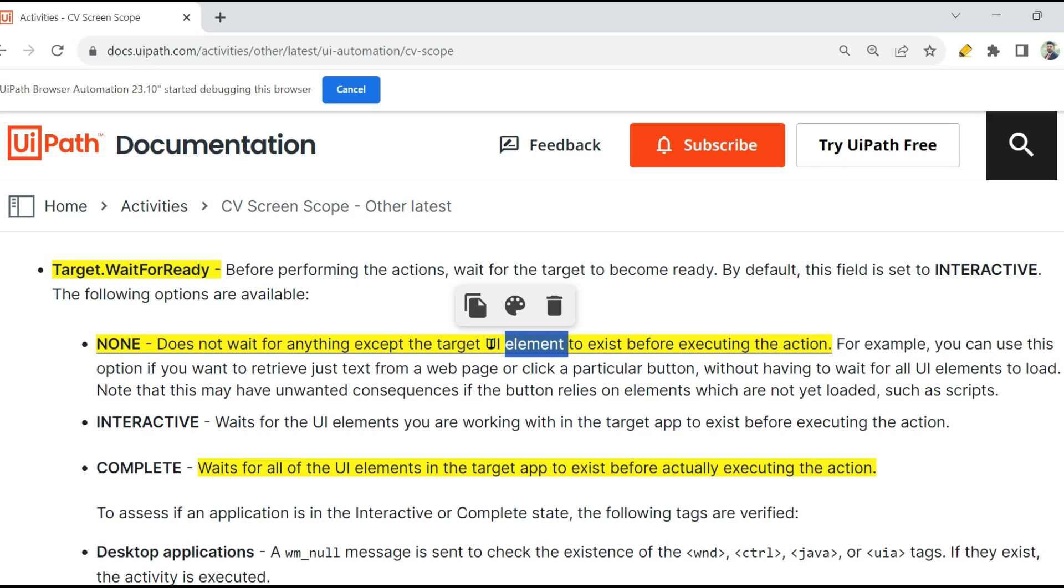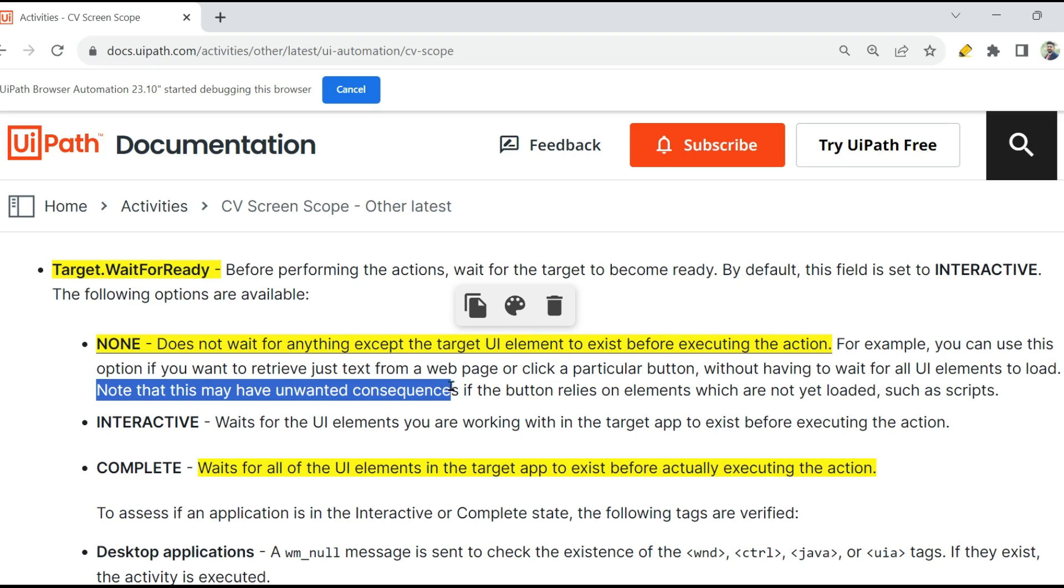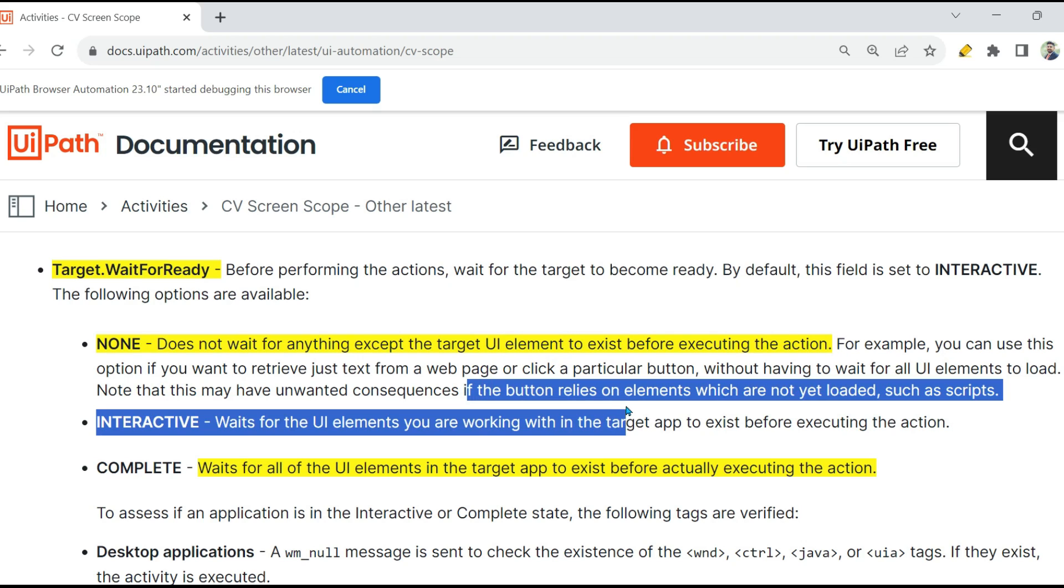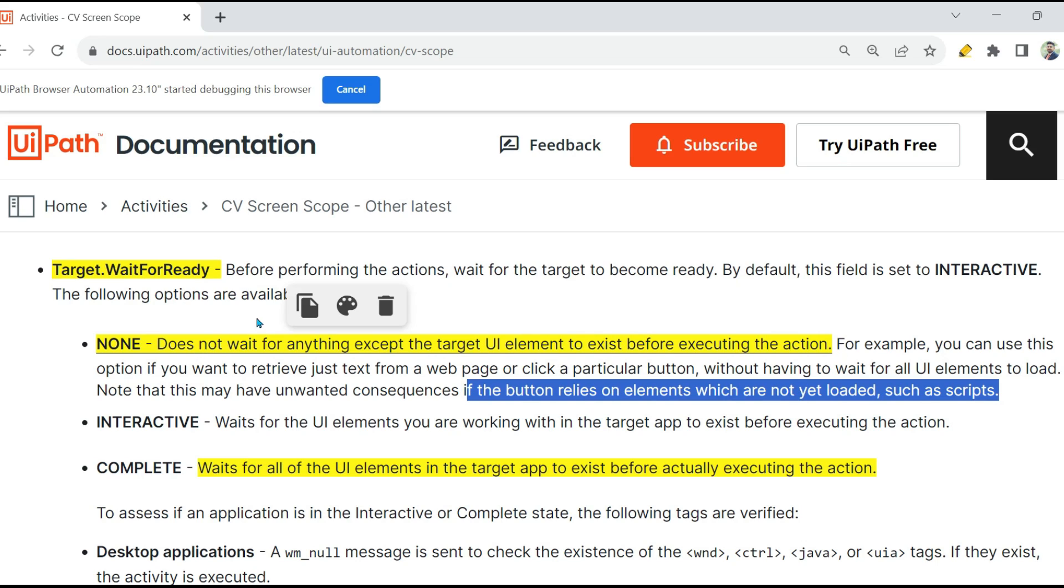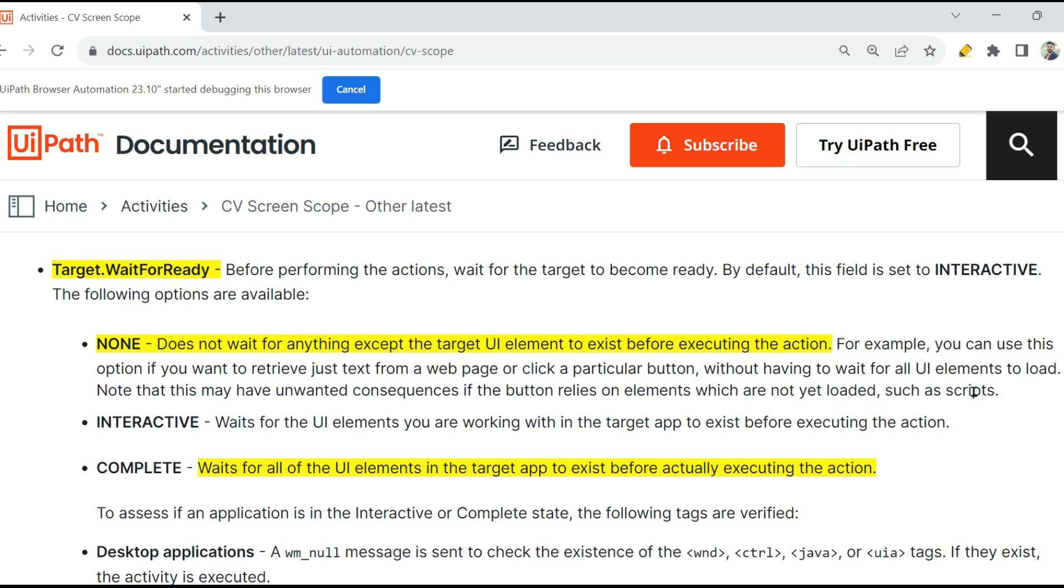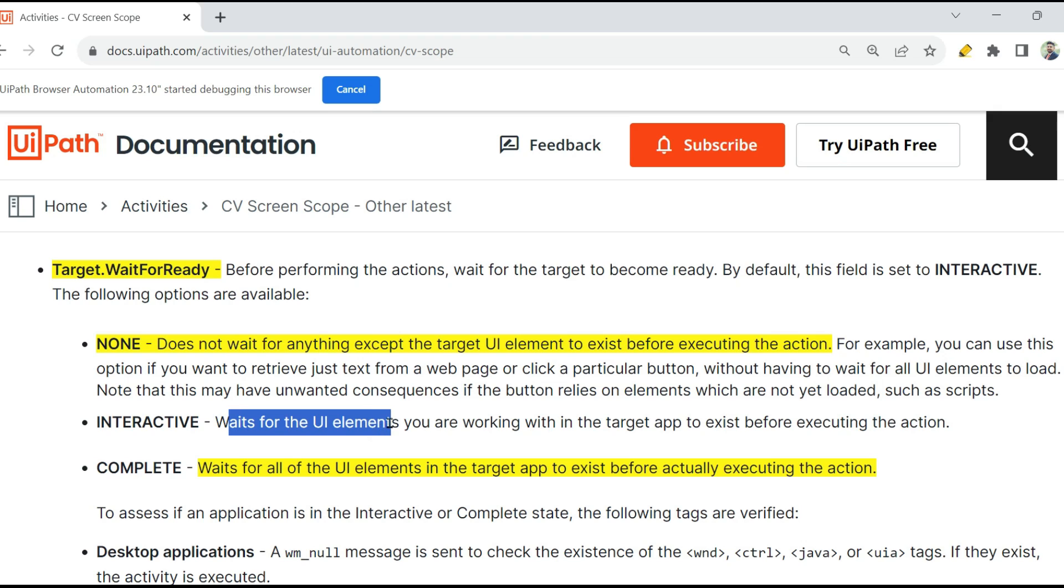Now if the button appeared first in the web page while I'm loading, then it will click on it. So if I'm selecting None, it will just wait for that button, nothing else. However, this can have unwanted consequences. What if the button relies on elements which are not yet loaded, such as scripts? If the button relies on other things, then you should not go for it. Otherwise, if it is a normal button that does not depend on any kind of script, then it should be fine.